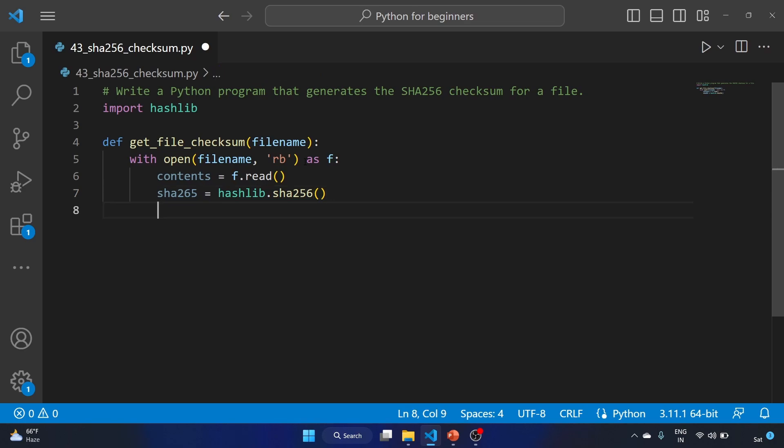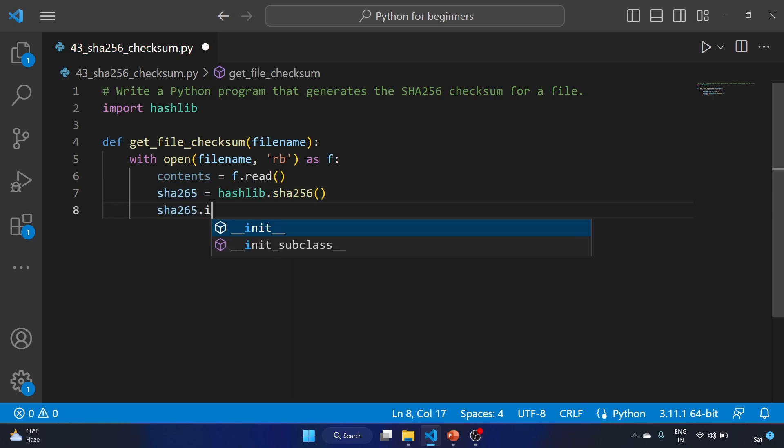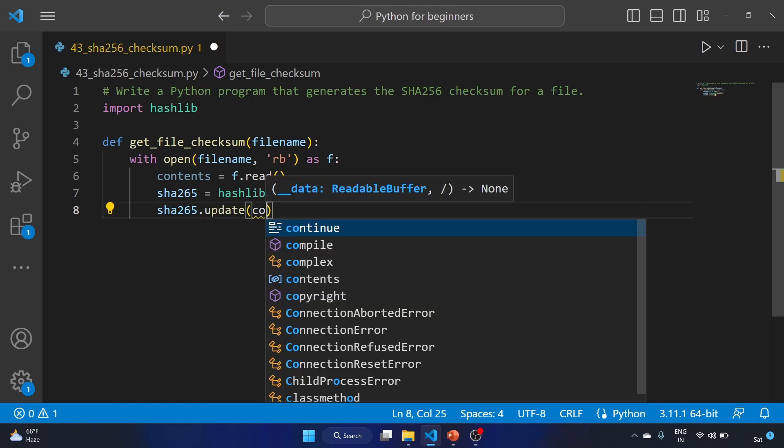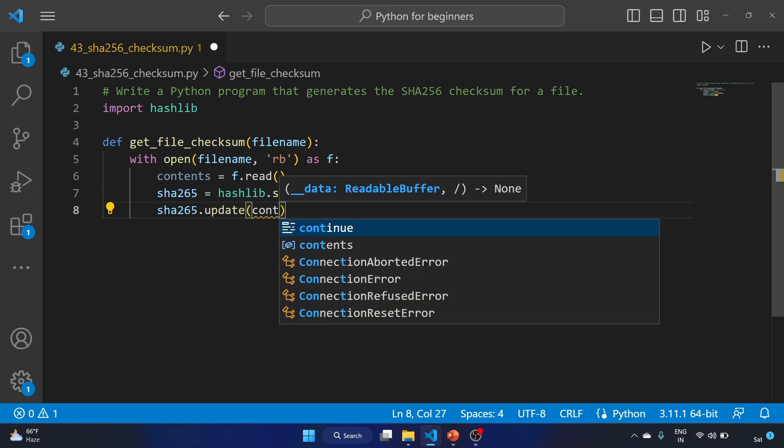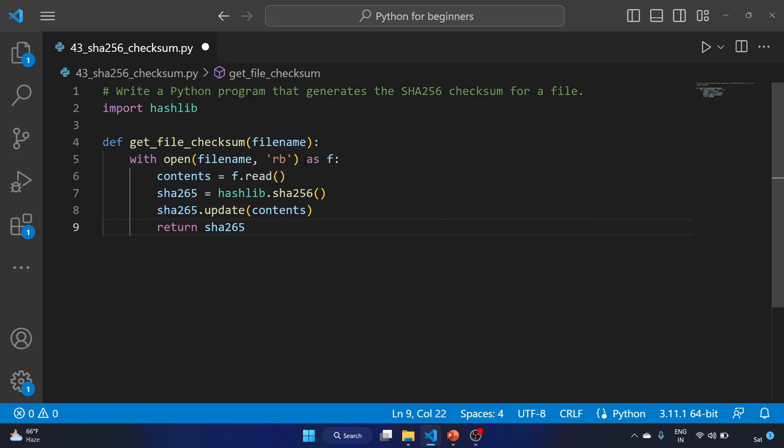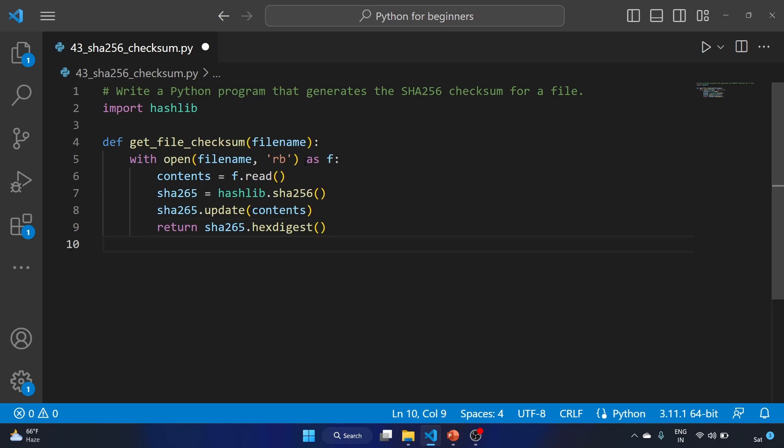Now we have to update this: sha256.update and we have to update the contents. Now let's return the sha256.hexdigest, so it will return the output in a hexadecimal representation.